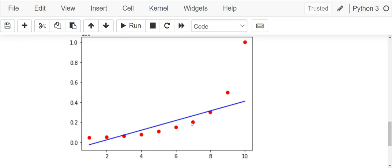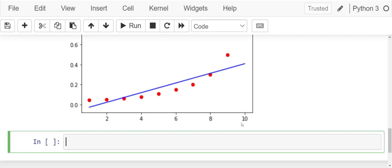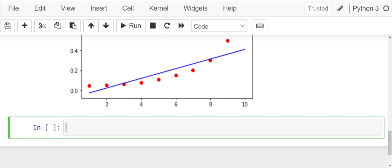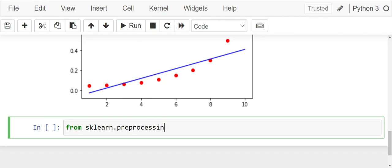We solve this problem by using polynomial regression. From sklearn dot preprocessing import PolynomialFeatures.